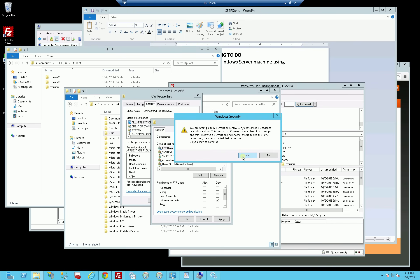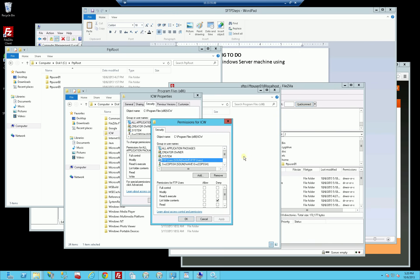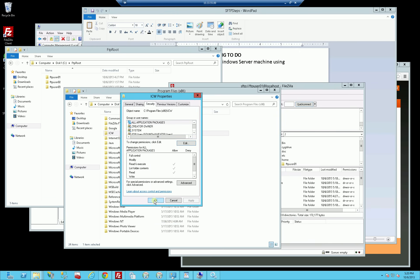I'm going to deny the permissions here for that group, the FTP users group which has many users in it, namely FTP users 01, 02, and 03. I'm just going to deny the listing here for this particular folder. It gives me a warning saying that deny permissions actually override all other permissions, which is what I want.